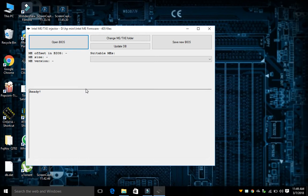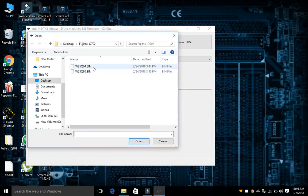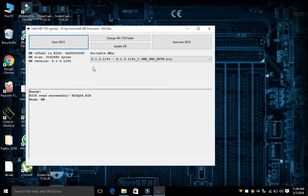Now click on 'Open BIOS' and select your desired BIOS, as I have chosen mine. Here you can see that the software has selected the suitable ME from the database.